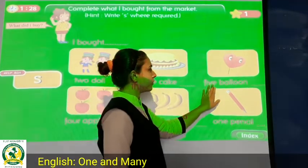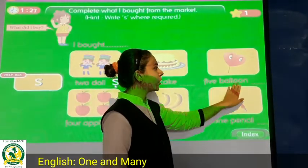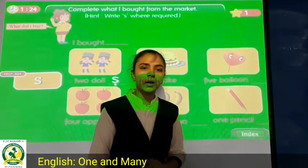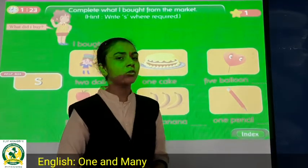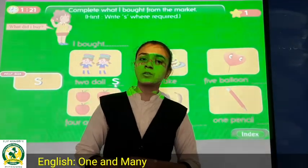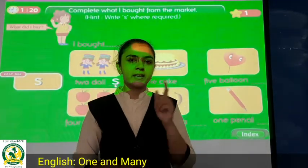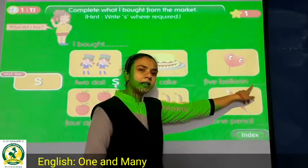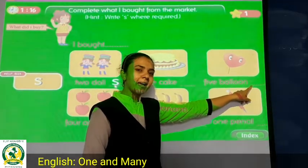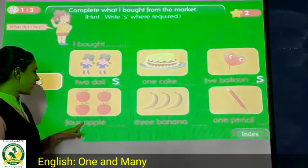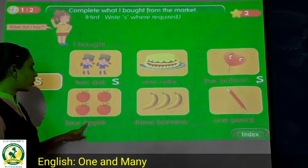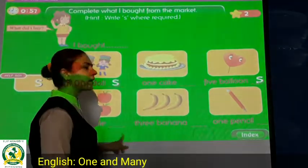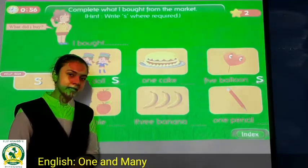Now see: 5 balloons. Since there are 5, we will write S — balloons. Now next: 4 apples. Since there are 4, we write apples with S.